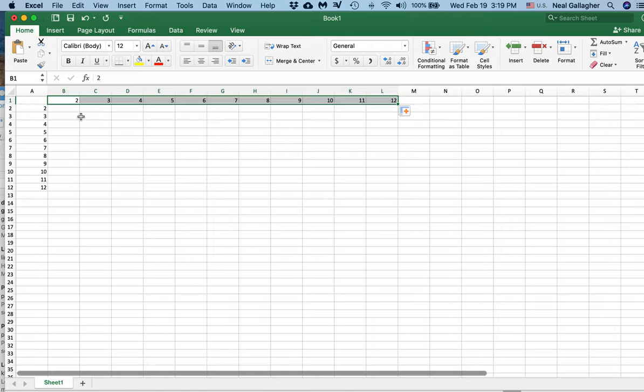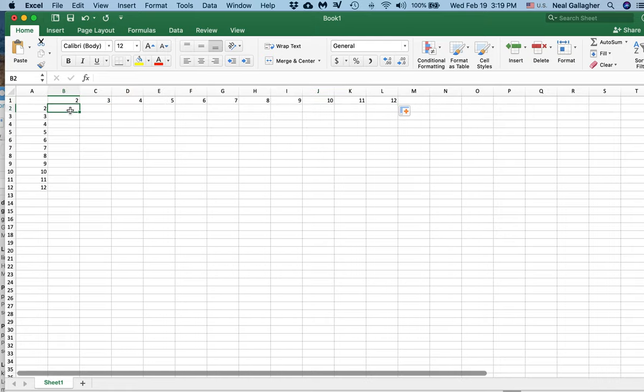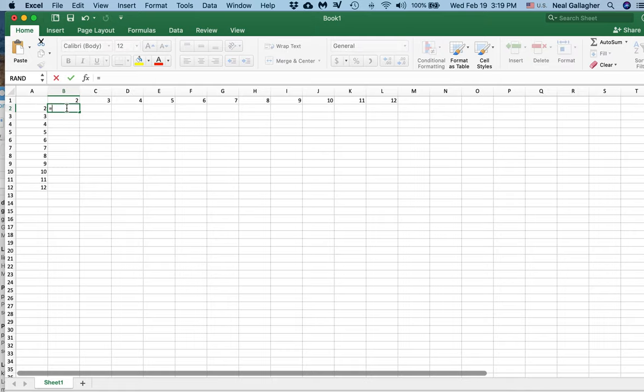Now I want to fill in here a 12 times table. Now we know that to put a formula in Excel, so I want to put the formula for 2 times 2 into this block right here. So I put equal,